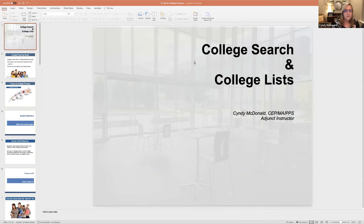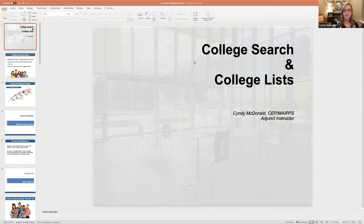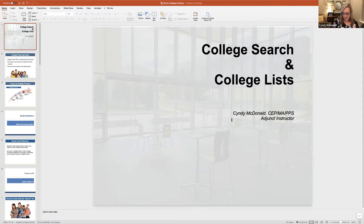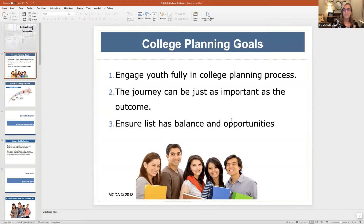Hi, welcome to this presentation on College Search and College List. This is a presentation to help you understand and give you some tools and recommendations on how to help students build college lists, do their college searches, and how to build college lists. I am an instructor for the UCLA College Counseling Certificate Program, and this is in support of that program and the courses.